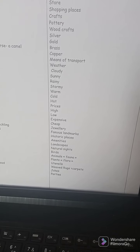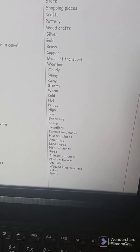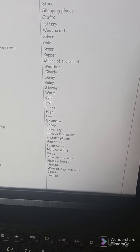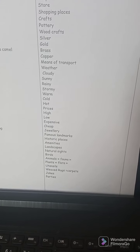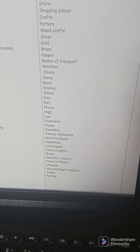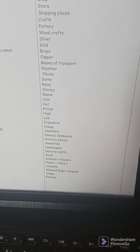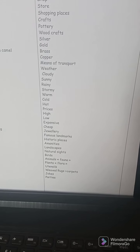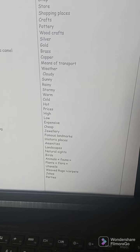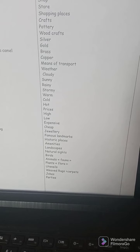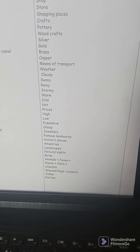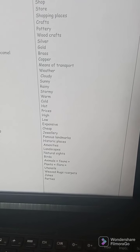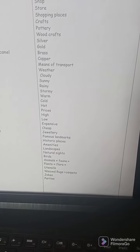Also: jewelry, famous landmarks, historic places, amenities, landscapes, natural sites, birds and animals — or fauna — plants or flora, utensils, weaved rugs, carpets, jokes, and parties.